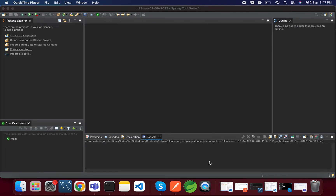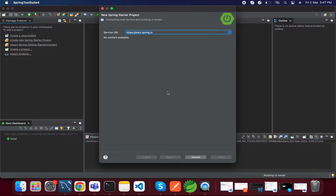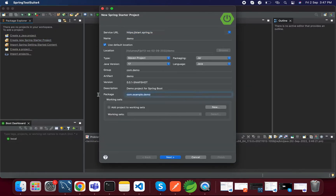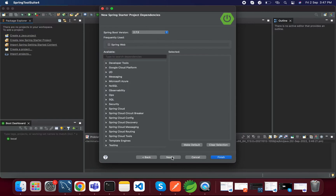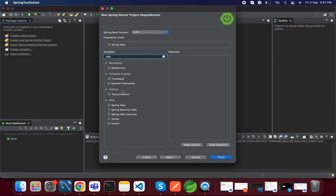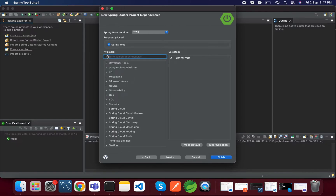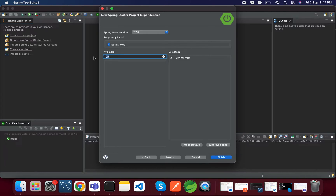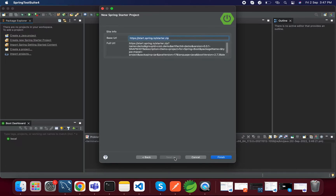In this video we will configure Swagger to a Spring Boot project. For that we will create one new project and add Swagger related dependencies. Here I'm creating one project and adding only the web dependency, because we need to access the REST endpoints from the Swagger UI. We can't add Swagger related dependencies directly — we need to add them manually.